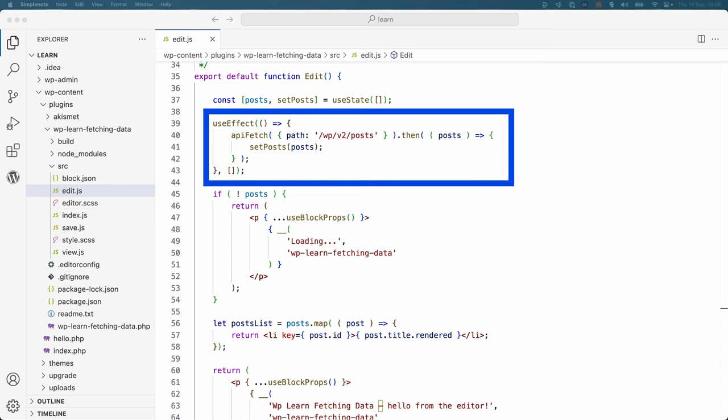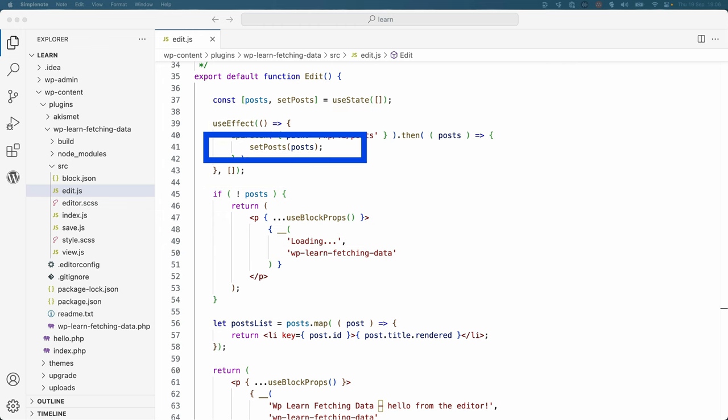Then, the useEffect hook is used to fetch a list of posts from the REST API when the block is added to the editor. Once the posts are fetched, the setPost function is called to update the post state variable.